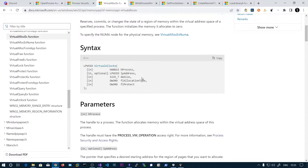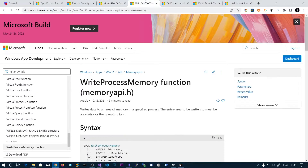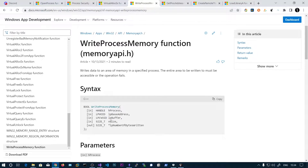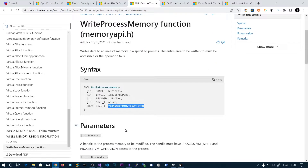After creating that memory region in the virtual address space of the process, we will be writing actual data using the function called WriteProcessMemory. It takes the process handle, the base address at which you want to start writing, the byte array of what you want to write, the size, and the output is the number of bytes written. So if I want to write 100 bytes, the output variable will hold 100.